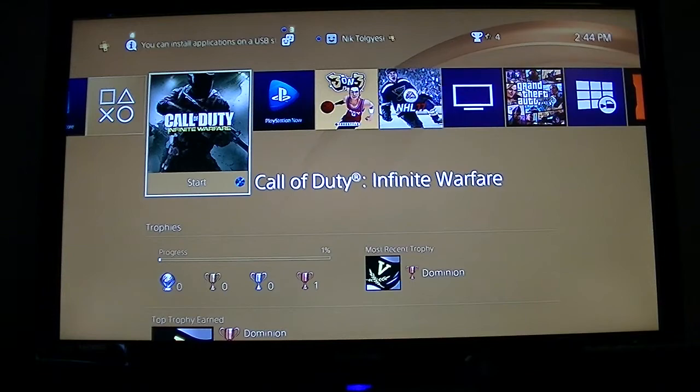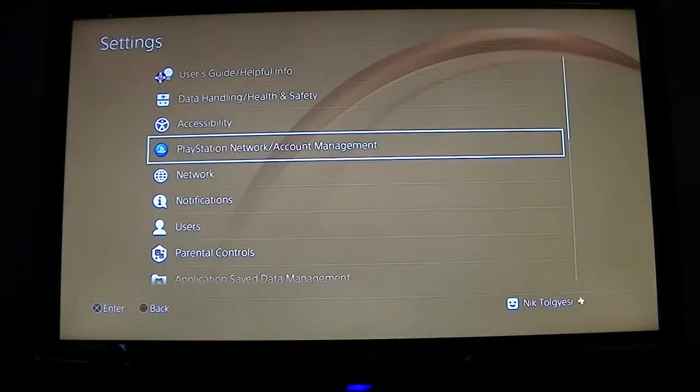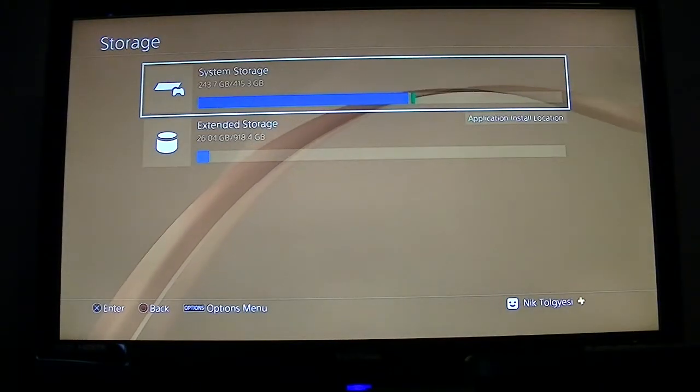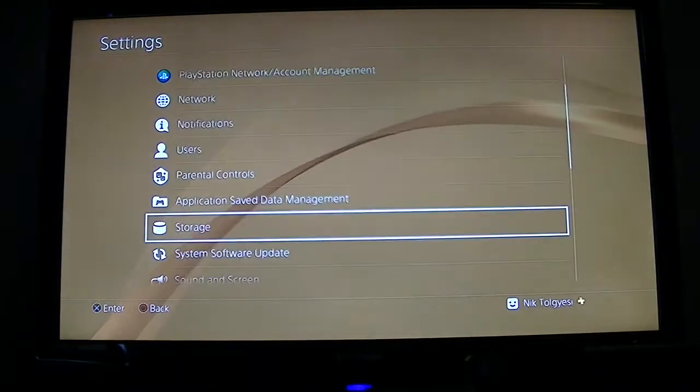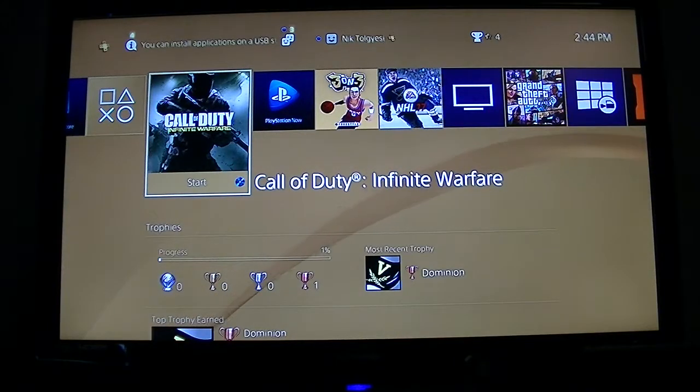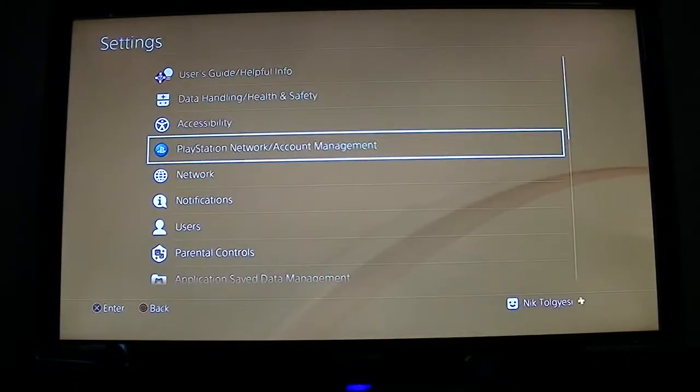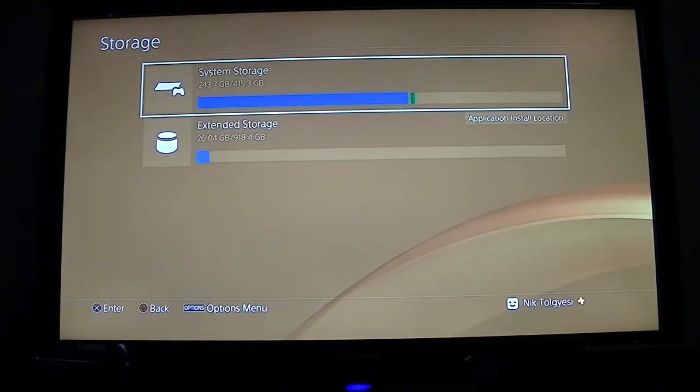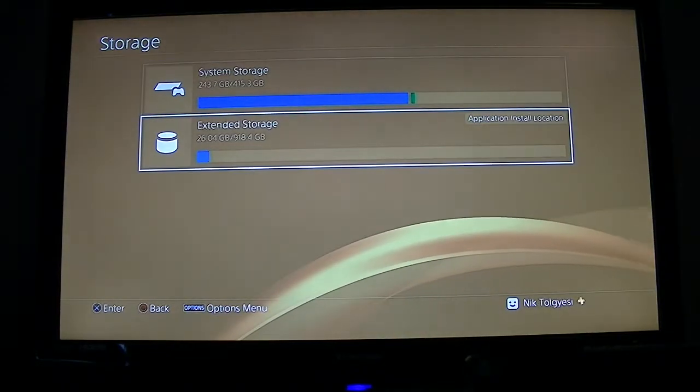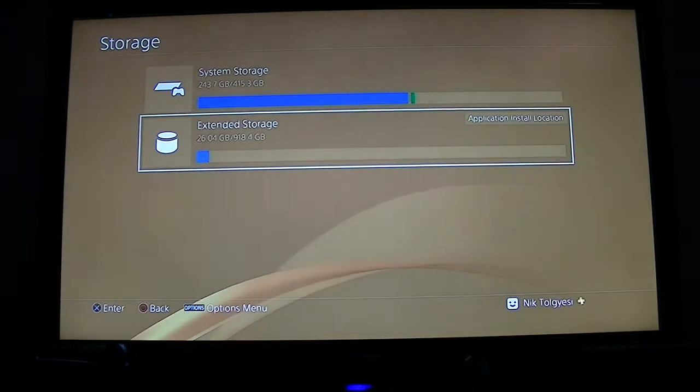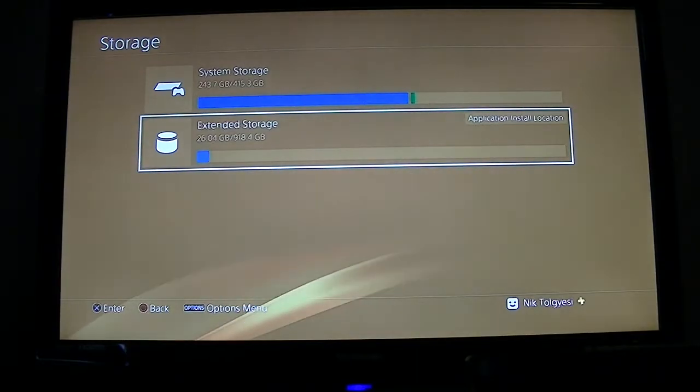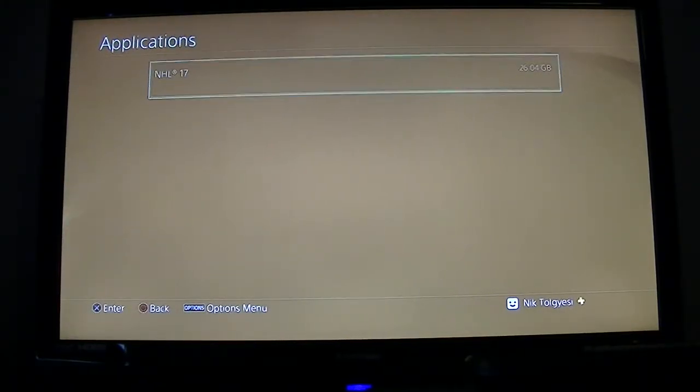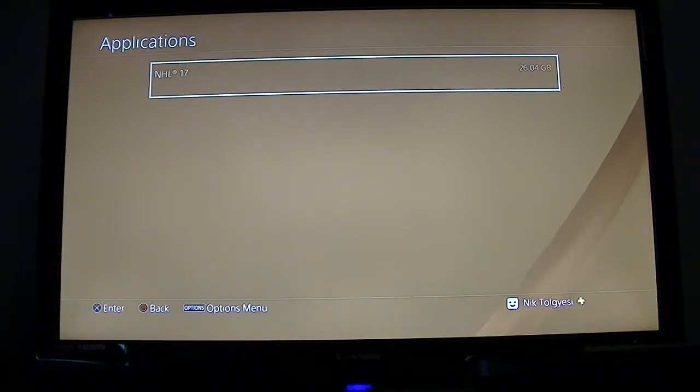So now to go back and make sure that it's on the external drive, what we can do is go right back to our home screen, we'll go back to settings, then we'll go to... we'll do that one more time. So from the main screen we're going to go up back to settings, we will go to storage, and now instead of clicking system storage we are going to click extended storage. This is the external drive that we just installed and configured. As you can see here we now have NHL 17 saved on the external drive instead of the internal drive.